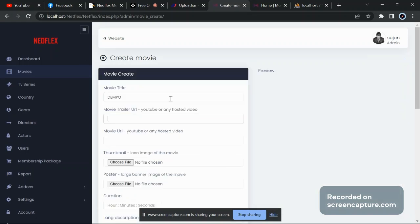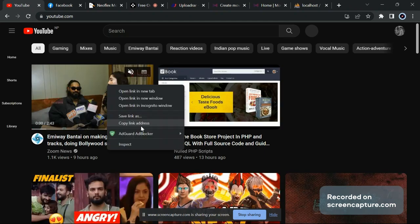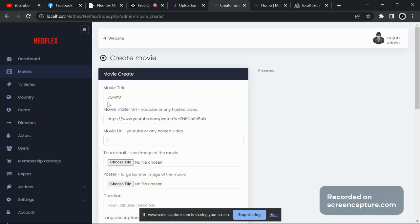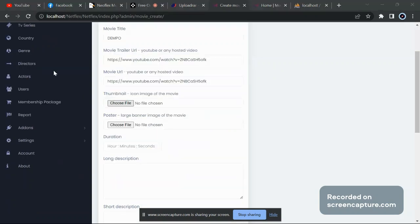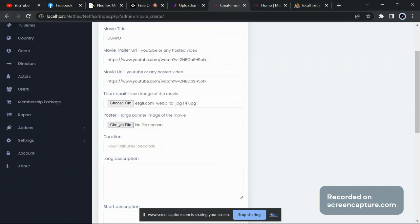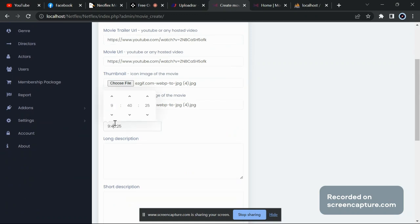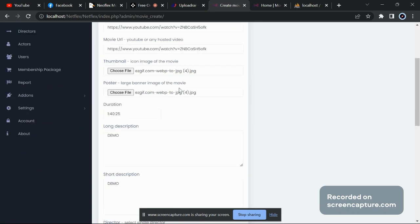For the movie title I'll give 'demo', and for the movie URL I'll give the link of my website. Here it needs a YouTube trailer URL, so I'll just copy one URL. Copy the link address and paste it here. For the thumbnail I'll choose any image I have, and for the large banner I'll also choose one. You can choose your own image. For hours, minutes, and seconds I'll just type one. Long description: demo. Short description: demo.